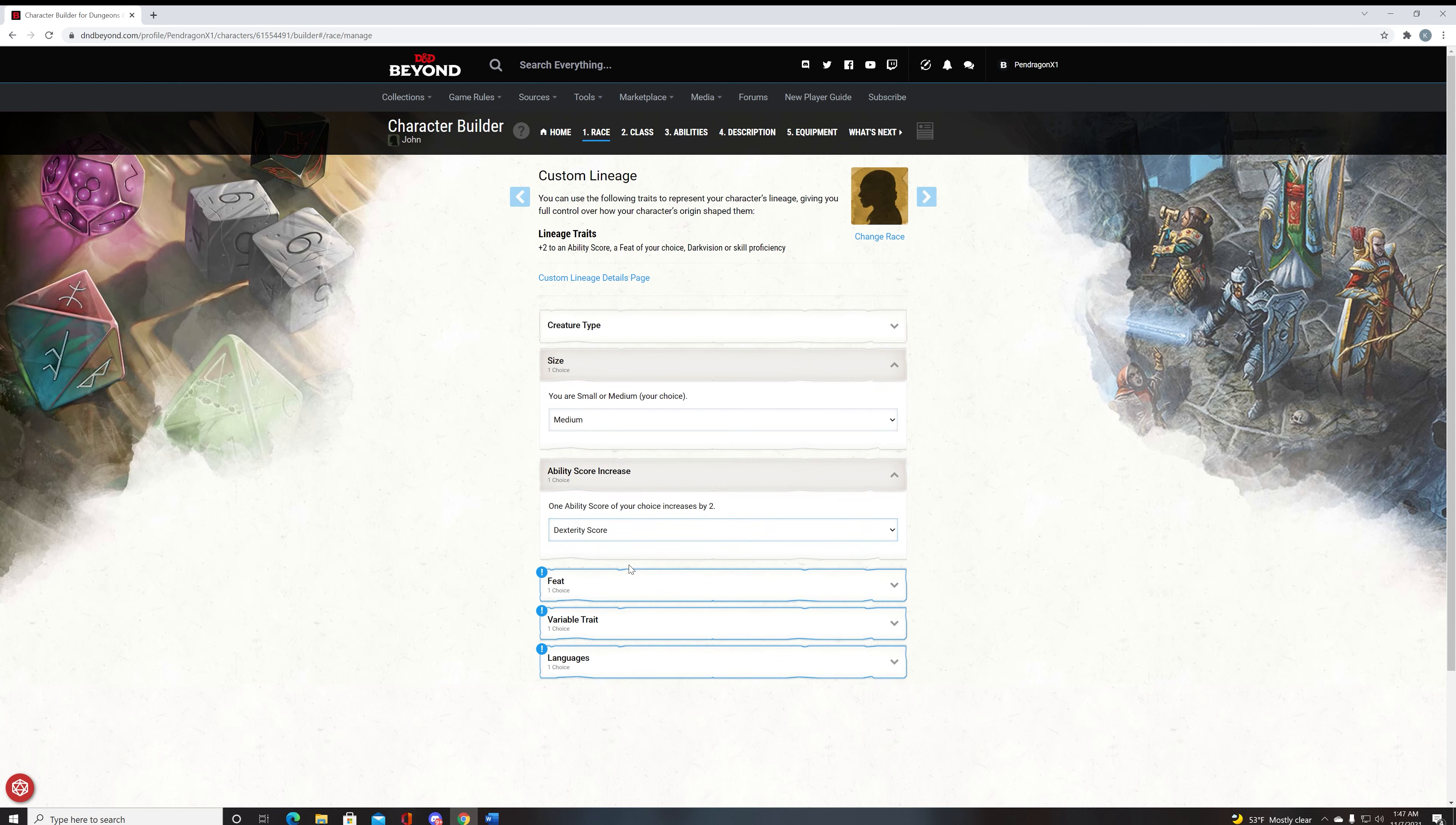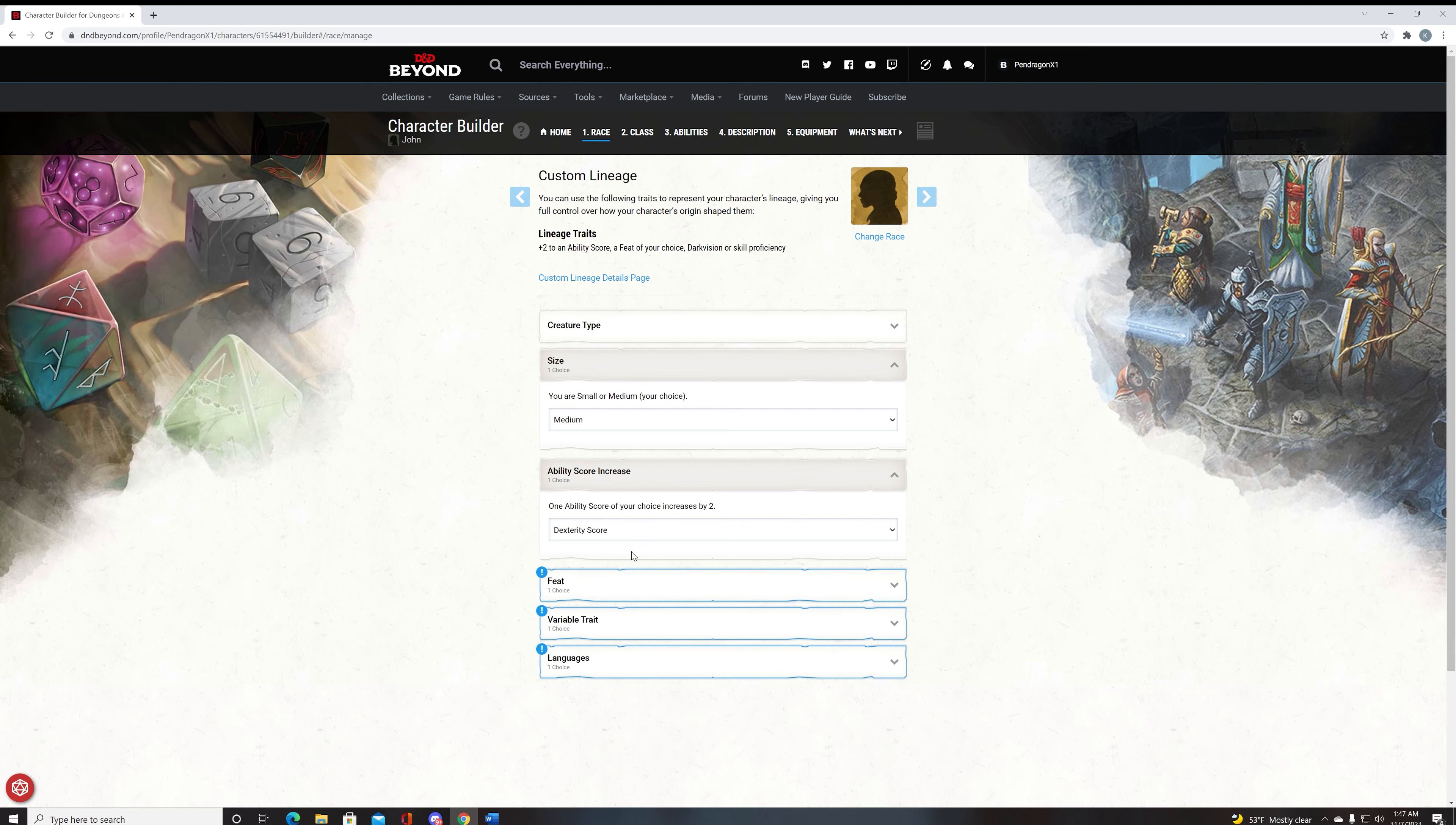Now the ASI we're going to do here is two to dex, and we're going with a dex build. The reason we go for a dex build is because you can use ranged weapons and you can use your melee weapons at around the same level. This is in contrast with strength, where strength you basically have melee weapons only, and that is it.